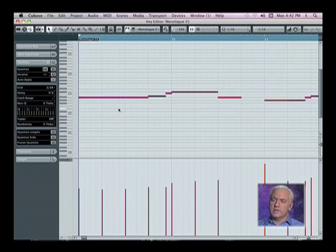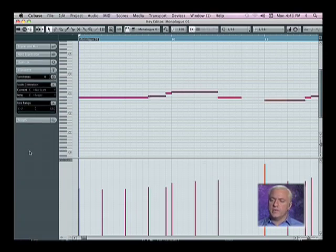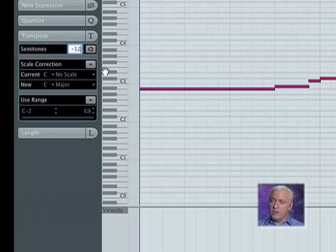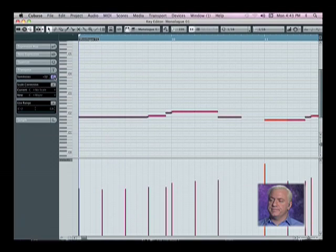Now the other thing I'm listening to is I think this needs to be transposed. So I'm going to hit the Transpose button and just click in here and I'm going to hit minus 12 and I am going to hit that button.